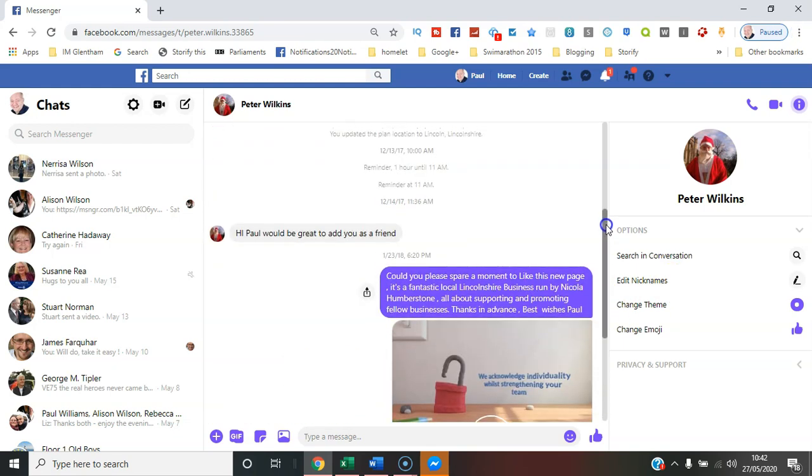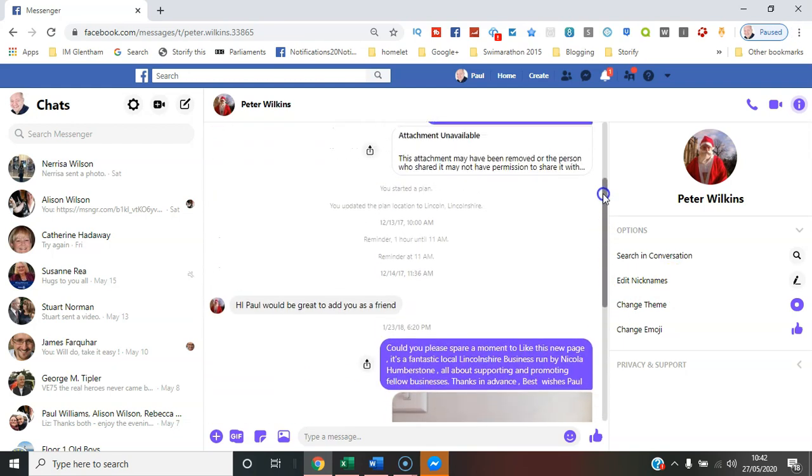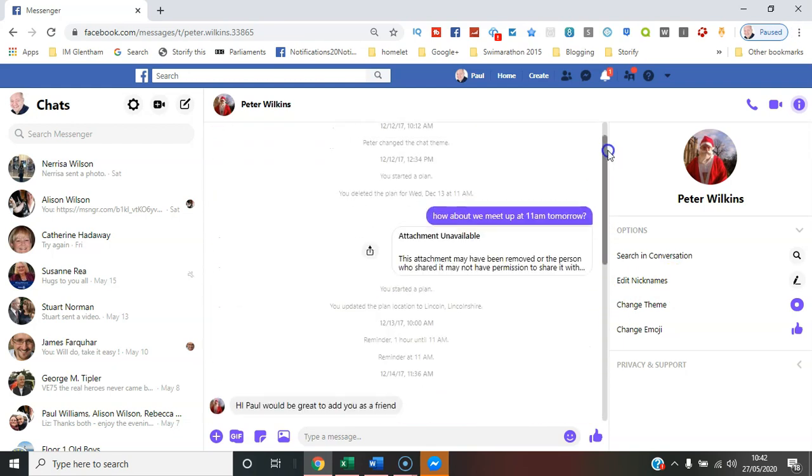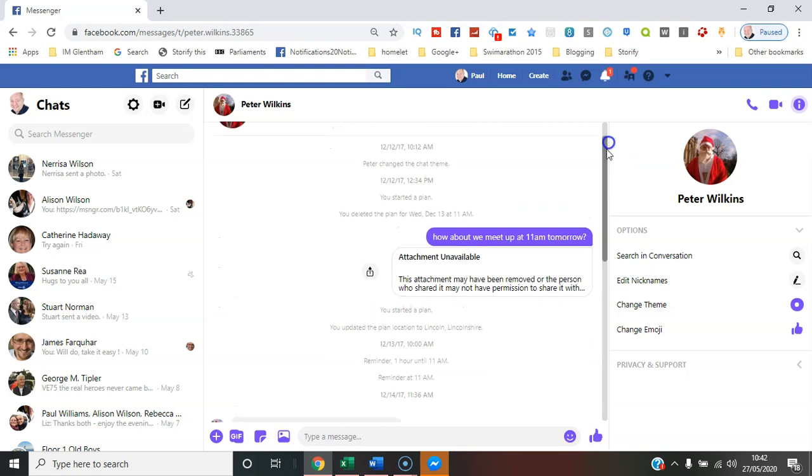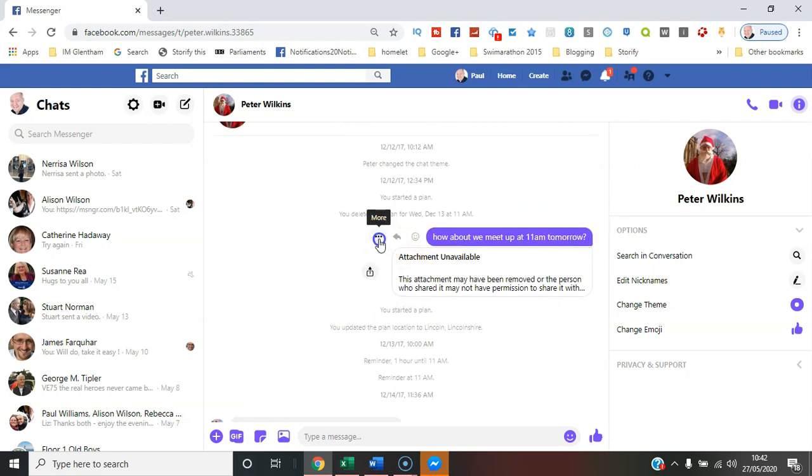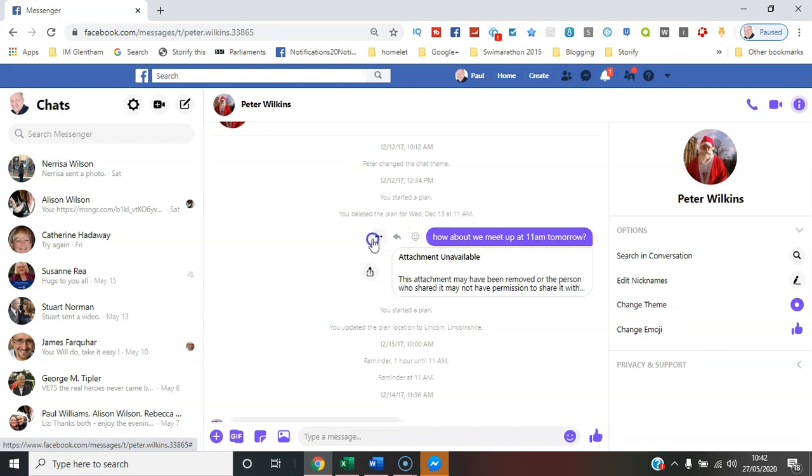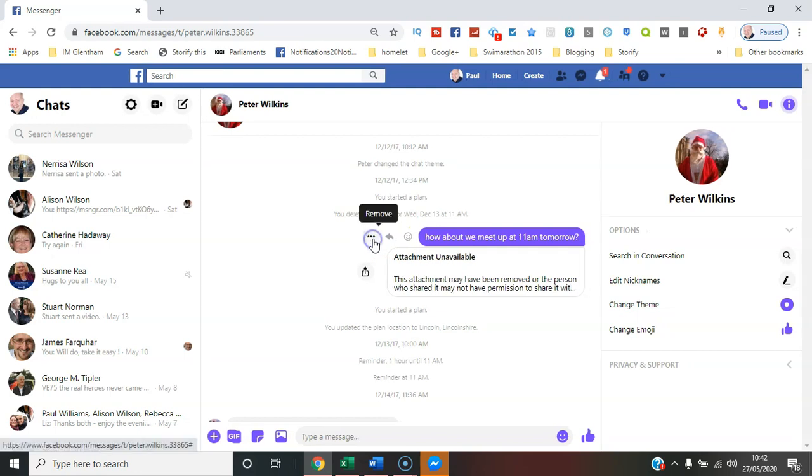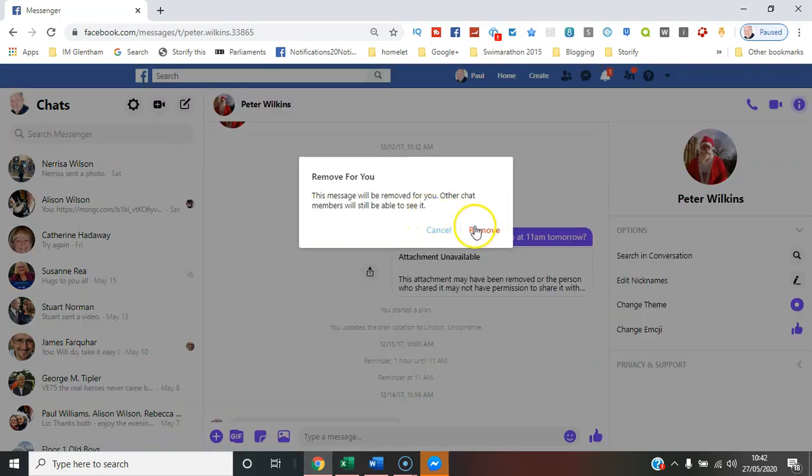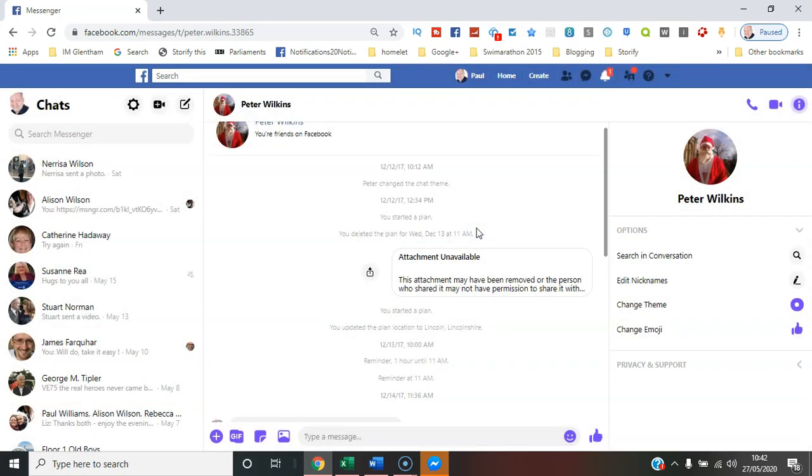One thing to note: if you go through to a particular statement like this one, click on the three dots, you can select to remove that, but it basically only removes it at your end of the chat.